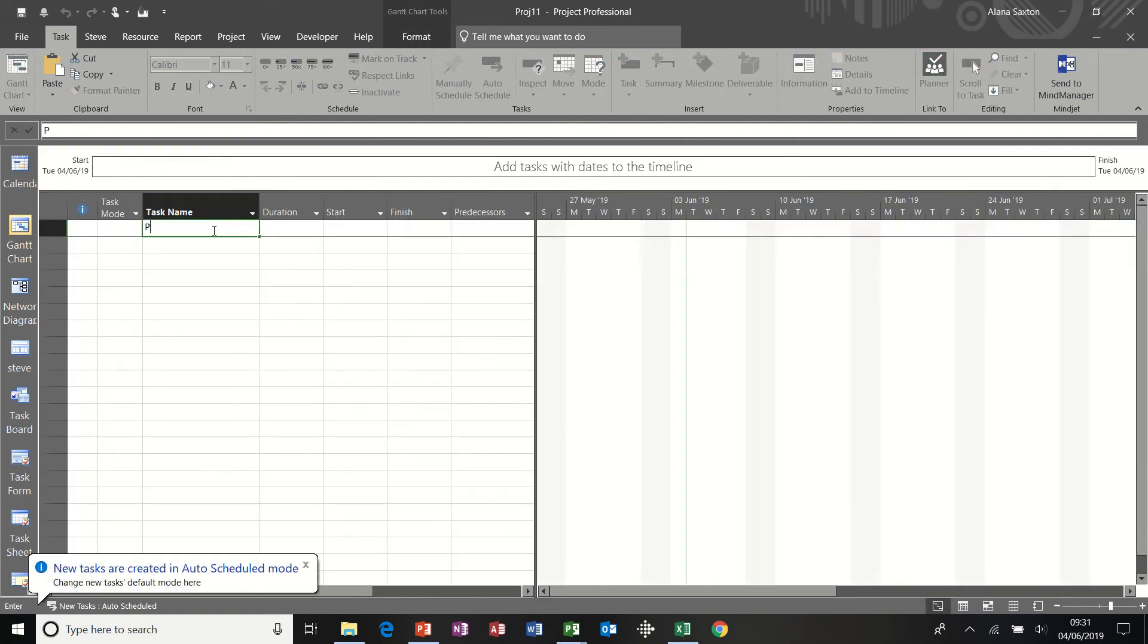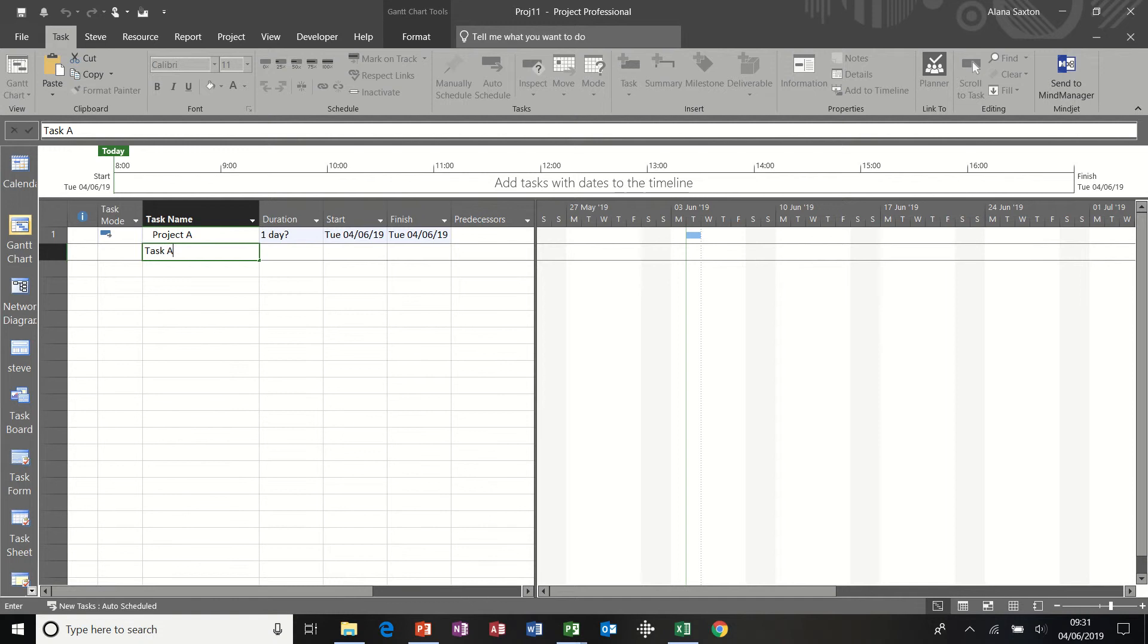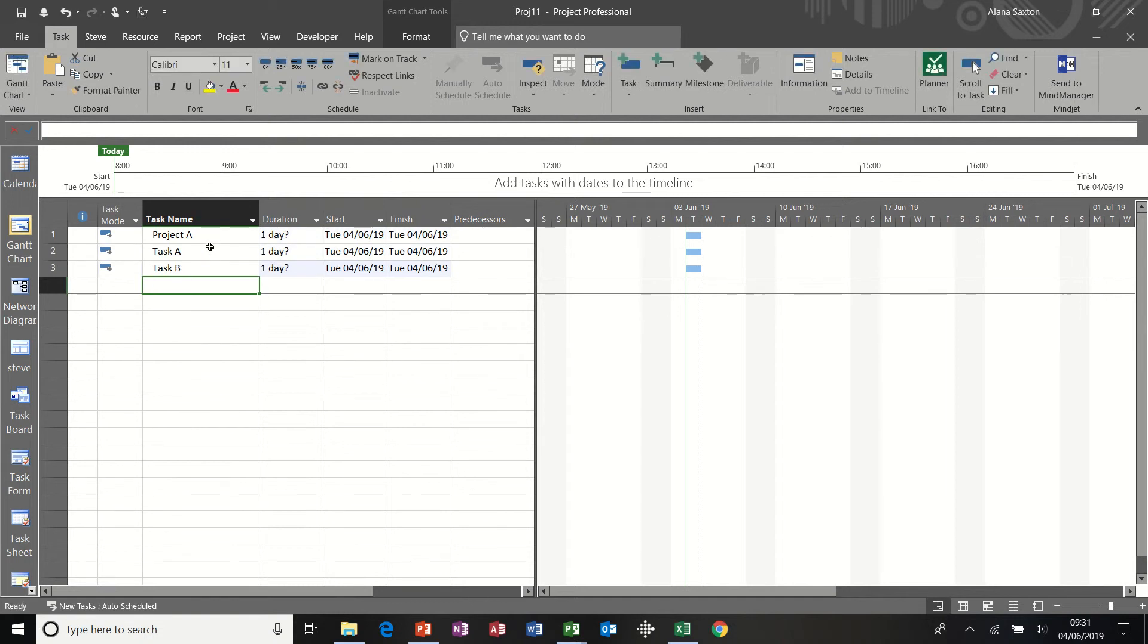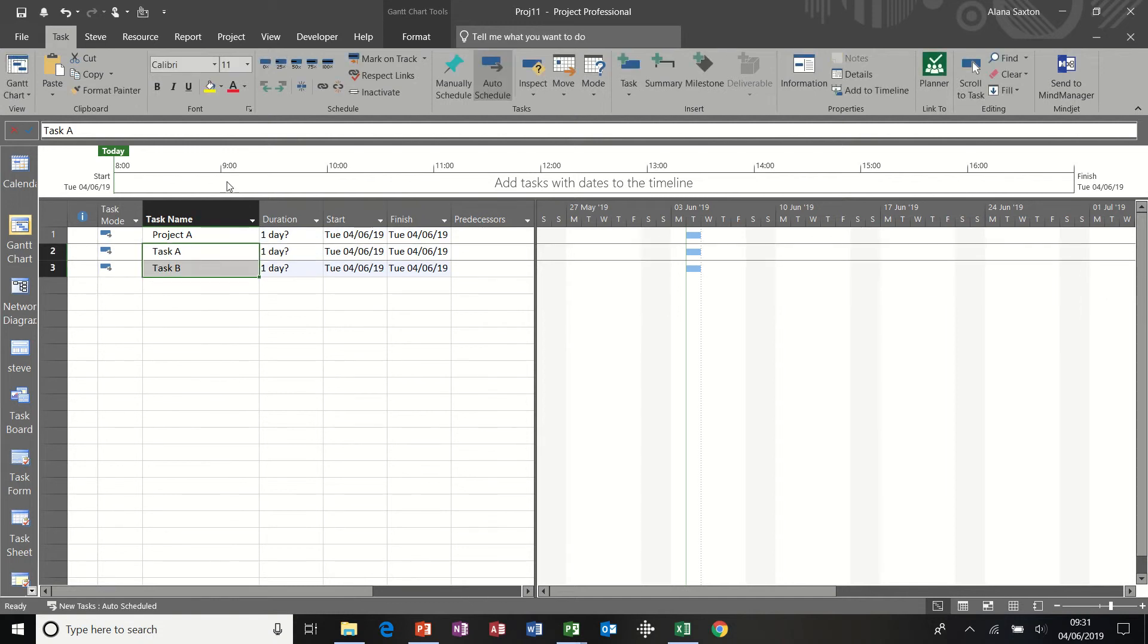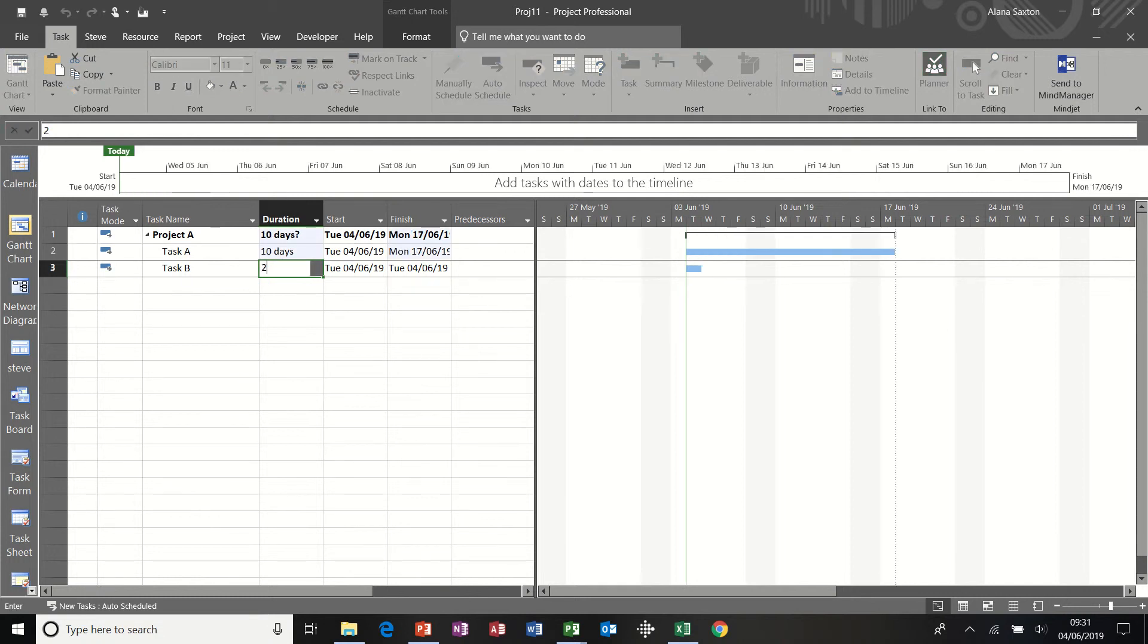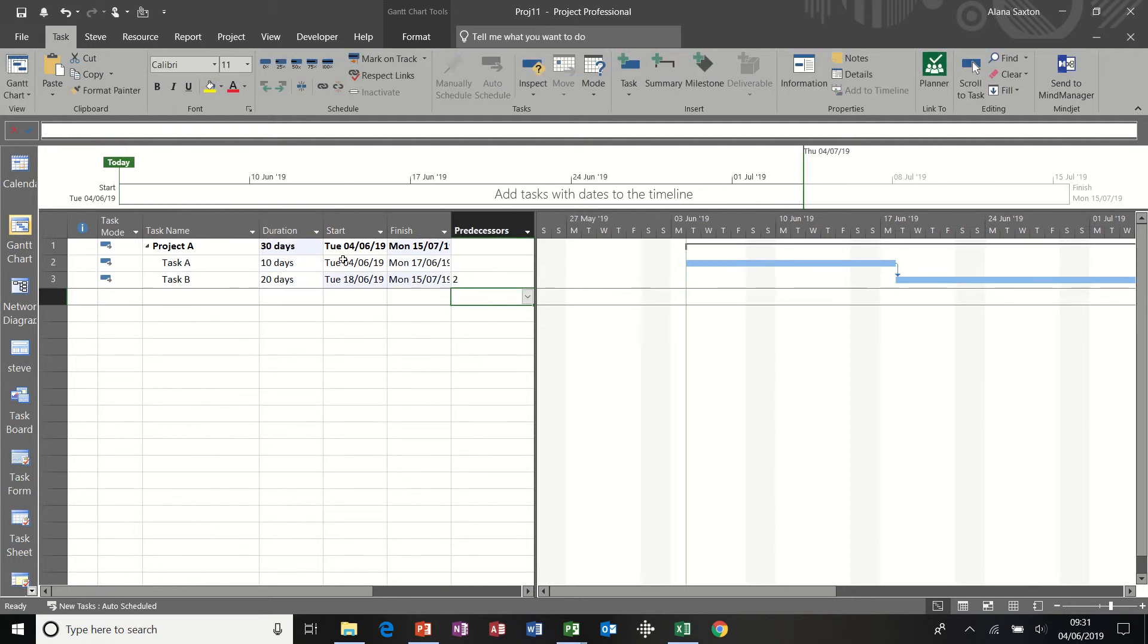So Project A will have two tasks. Task A and Task B. Both of those are going to be indented. And I'll give it 10 and 20 duration. Get one to follow the other one. So this project is 30 days. That is the automatically scheduled task. So that is going to pick up the durations underneath. The summary of the durations underneath.